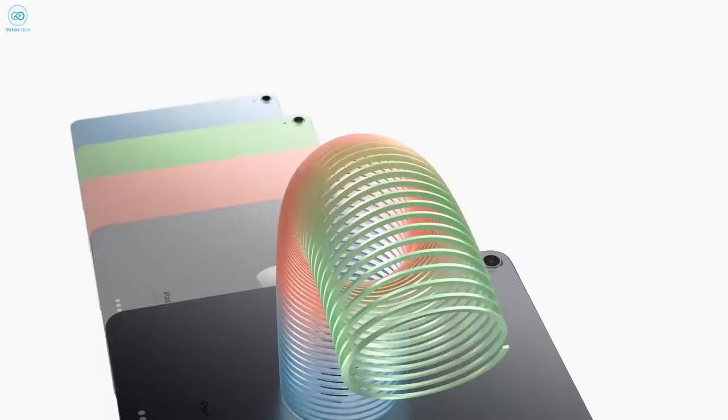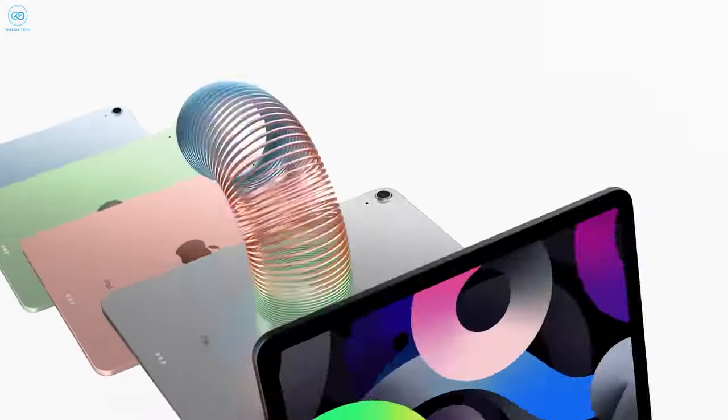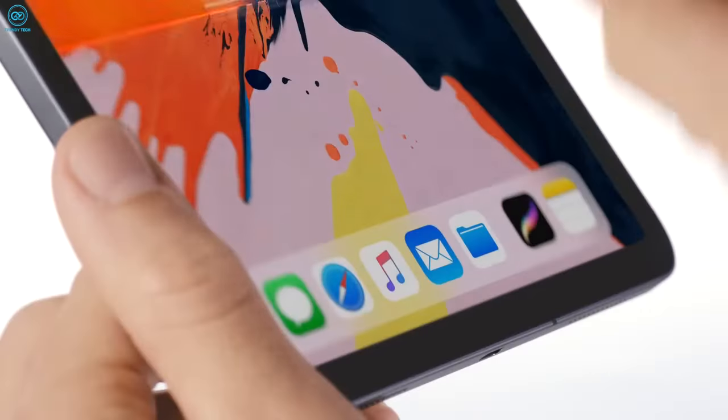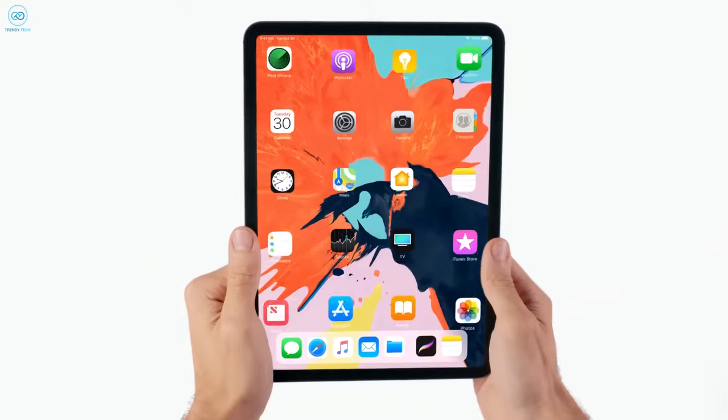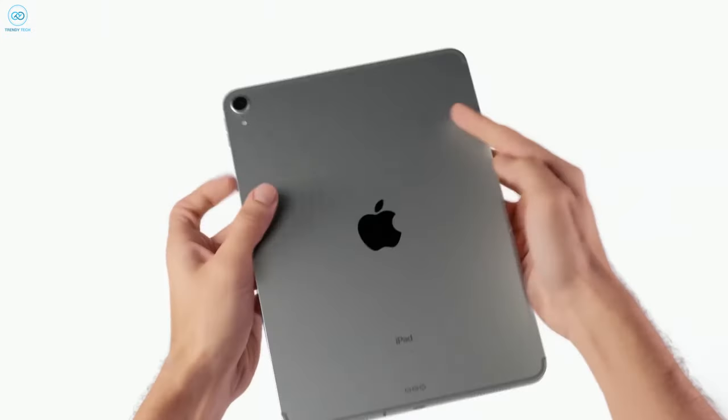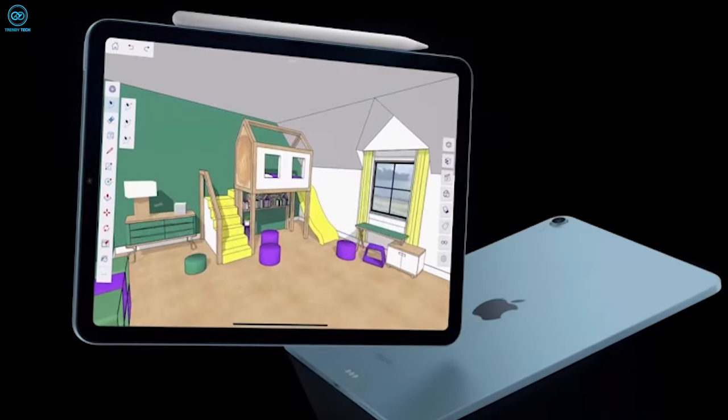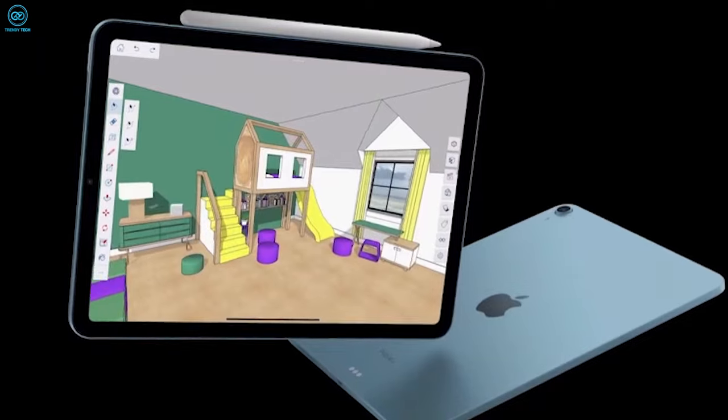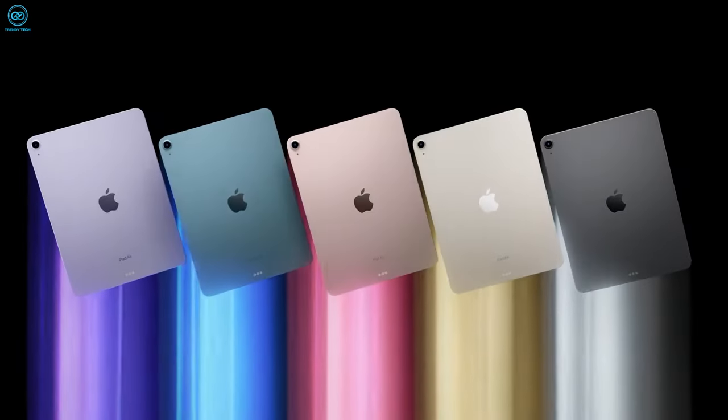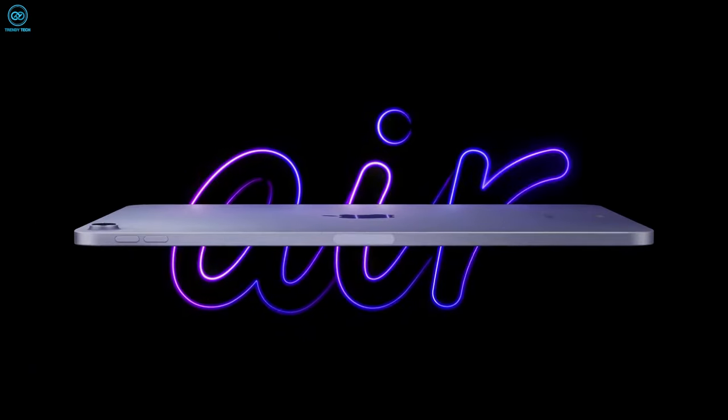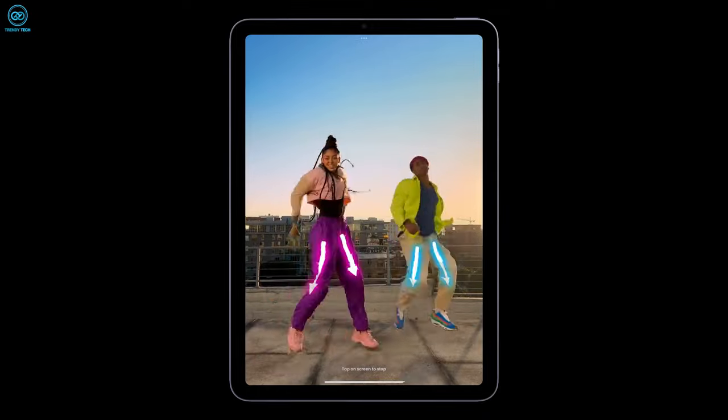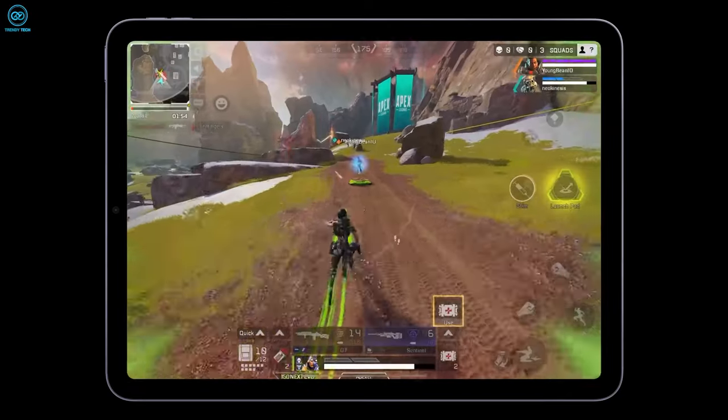Experts in the industry anticipate that Apple will maintain its signature design philosophy while striving to produce a slimmer and lighter device, underscoring the company's commitment to user-friendly designs without sacrificing portability.